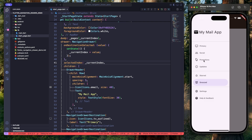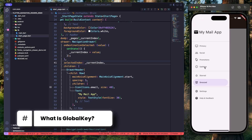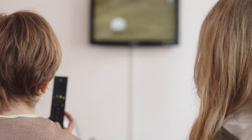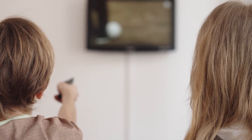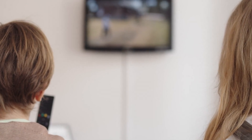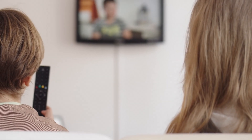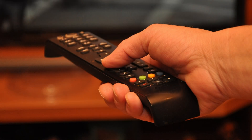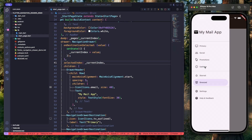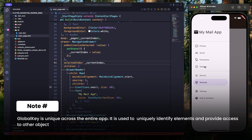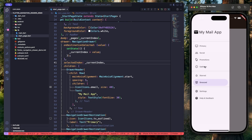To close the navigation drawer when an item is selected, we will use something called GlobalKey. Let's understand it with a real-world example. Imagine you are in your living room: the smart TV represents the Scaffold which holds everything on screen, and the navigation drawer is like the TV screen showing different channels as navigation items. The TV remote is your GlobalKey — you don't have to walk up to the TV to change the channel, you just press a button. Similarly, GlobalKey allows our app to control the Scaffold from anywhere.